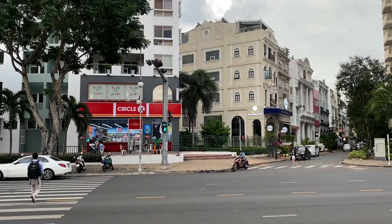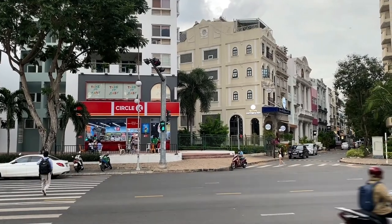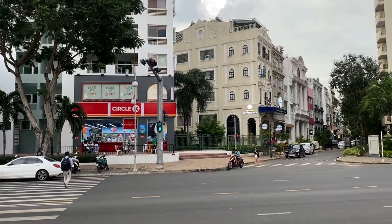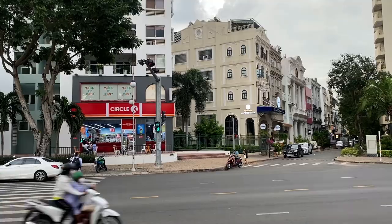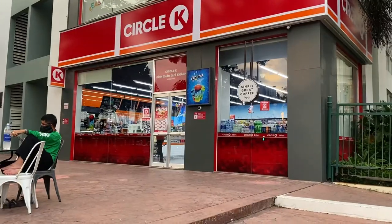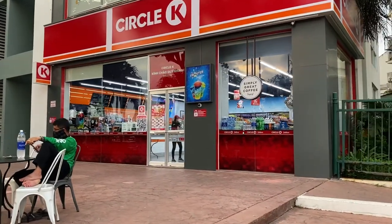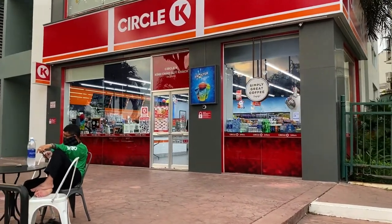You probably look at this Circle K across the street from school and see a great place to get a snack or a drink, but I see an inspiration for computer-generated art.